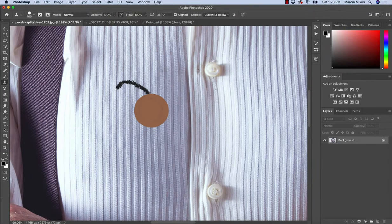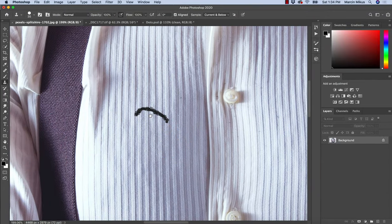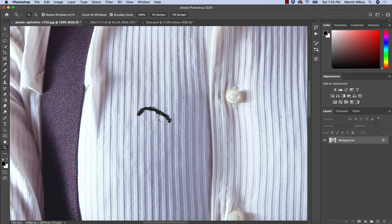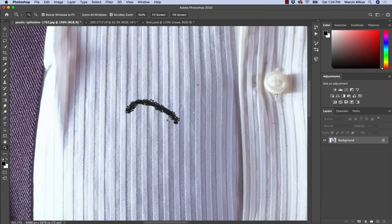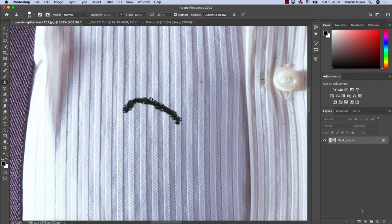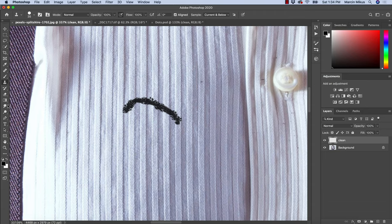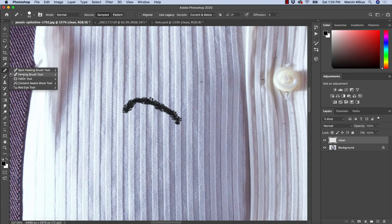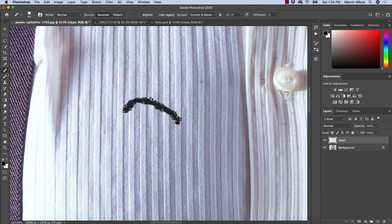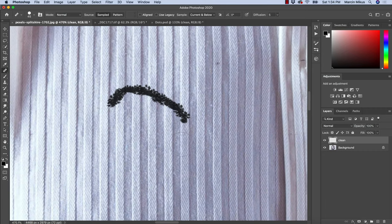First of all, as always, I create a new empty layer which I'll rename to 'clean'. First let's try to do it just to compare, starting with Healing Brush.